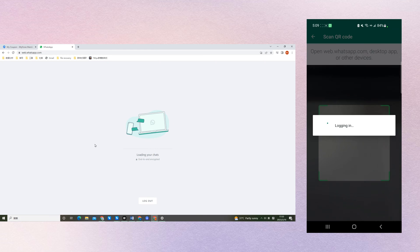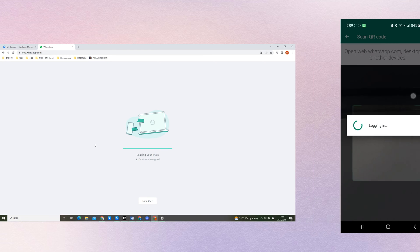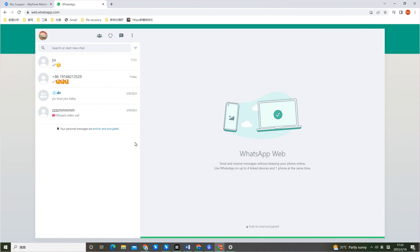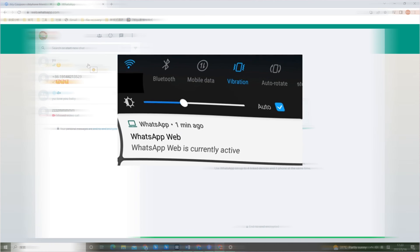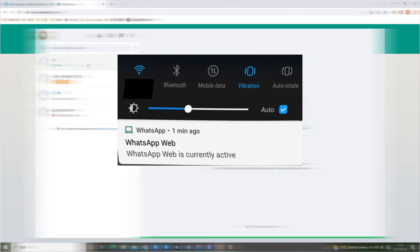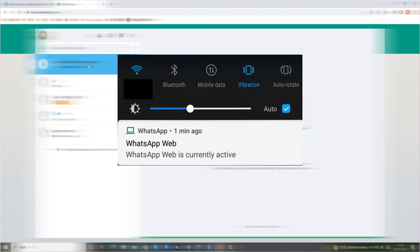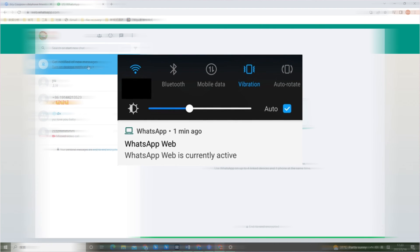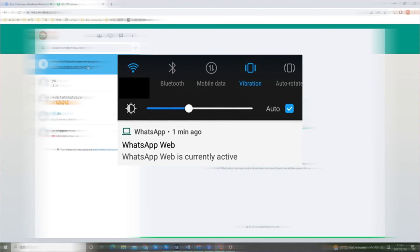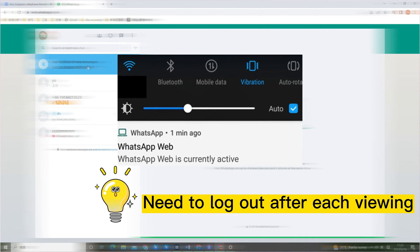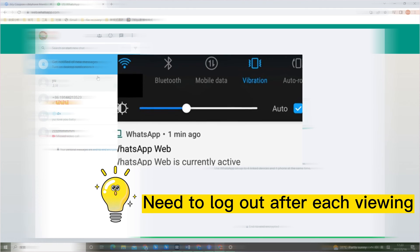Now you can check your kid's WhatsApp messages. But in this way there will be a constant notification on your child's phone, so in order not to be discovered you need to log out after each viewing.